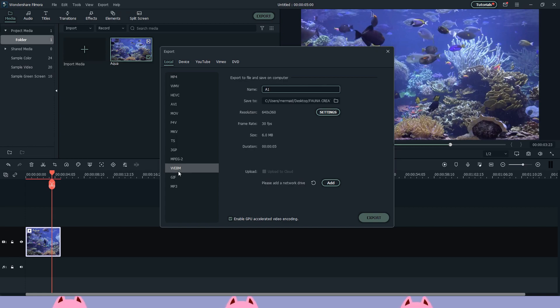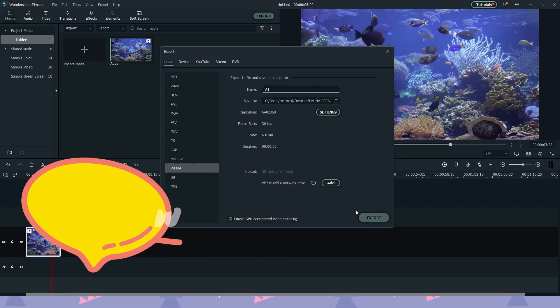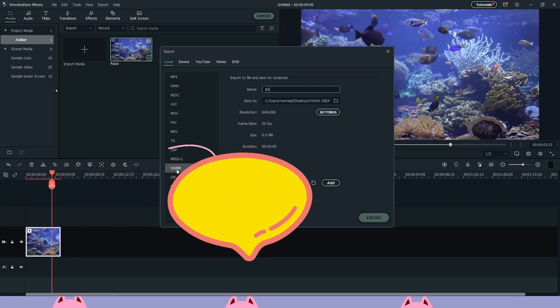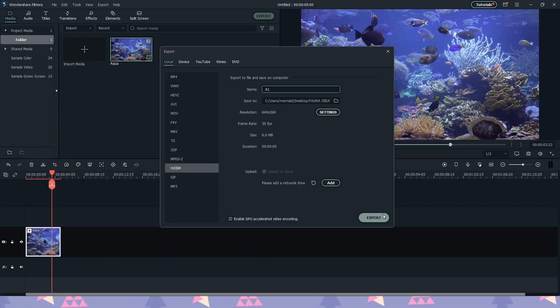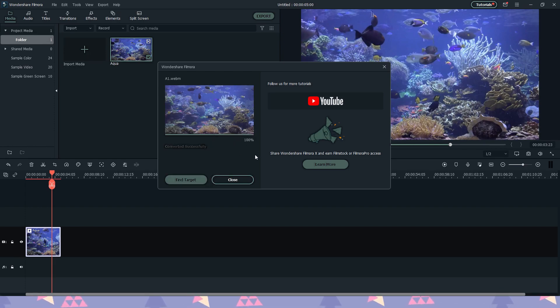However, you need to be selecting the WebM option. If you use any other export format, it will not work. Go ahead and export that.